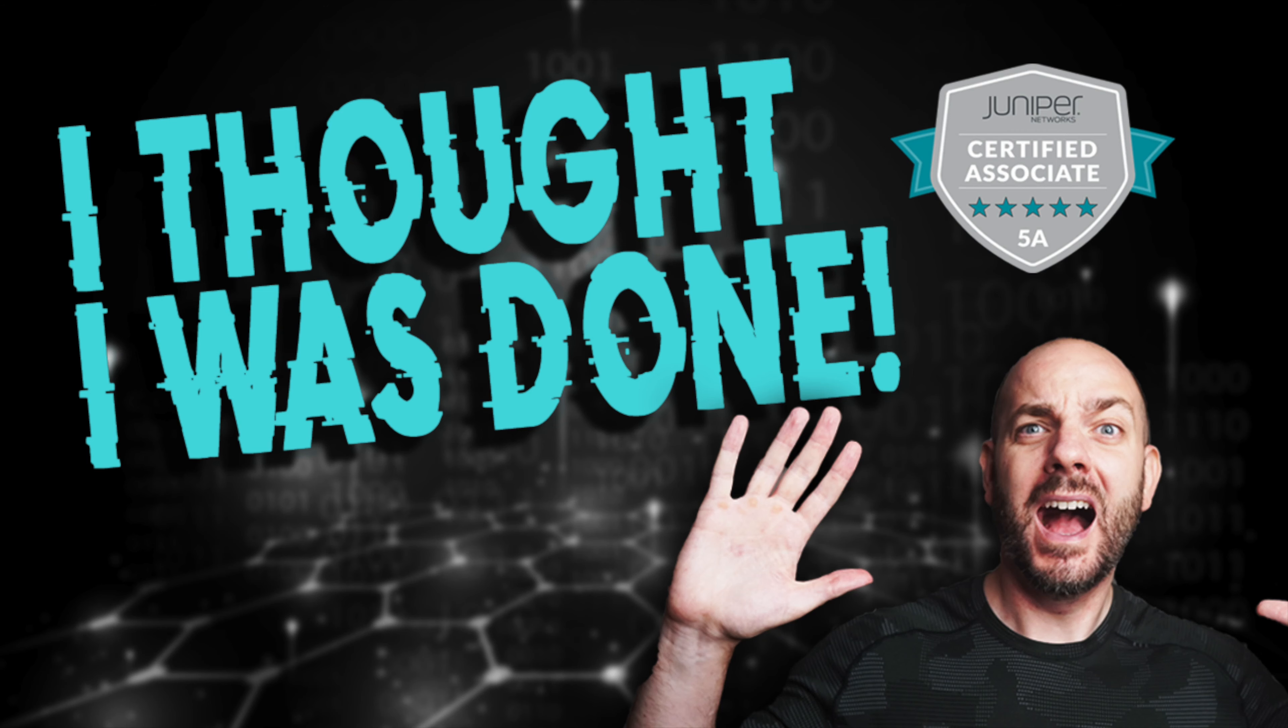I thought I was done. I thought I wrapped it up. Did all of the Juniper certification network challenge - five certs in six months, knocked it all out. Well, it's 2020, so what do you expect? Juniper threw me one more challenge.